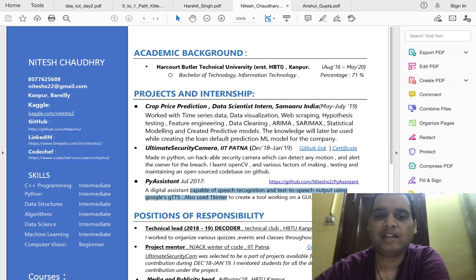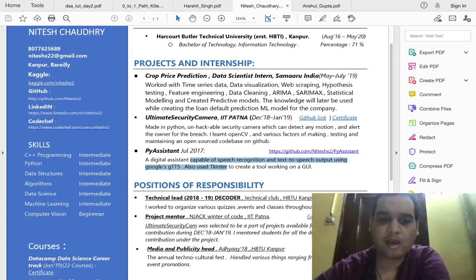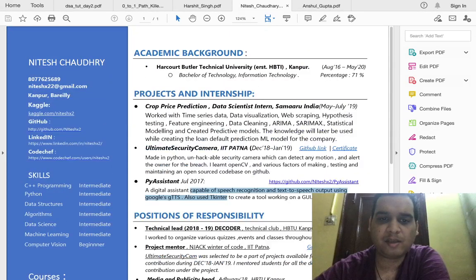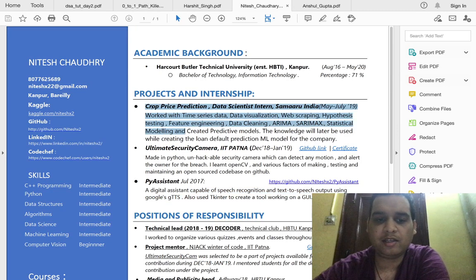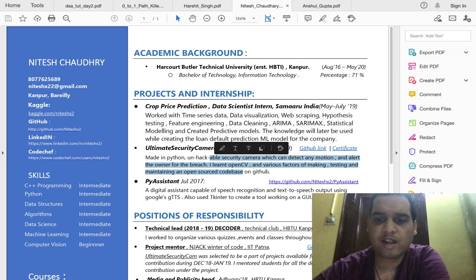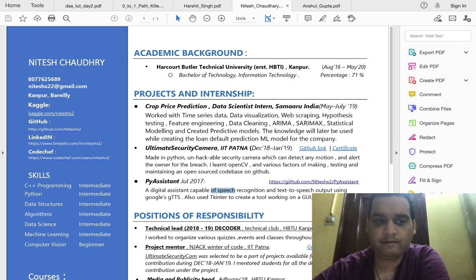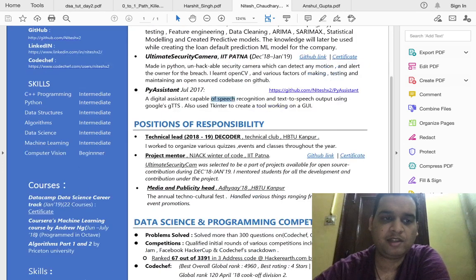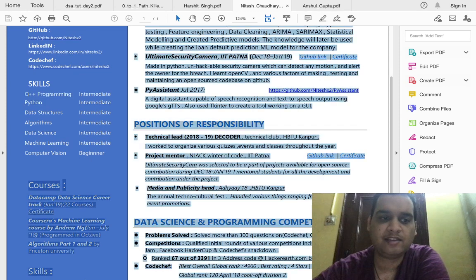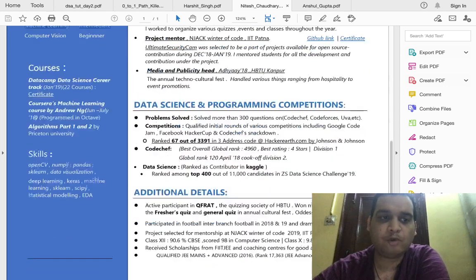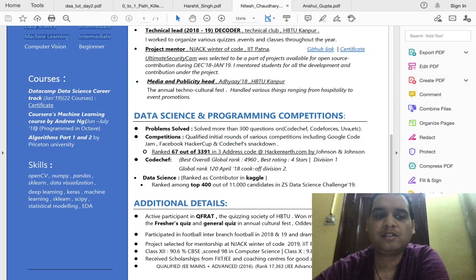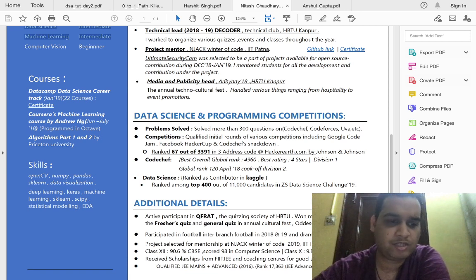Another resume belongs to a guy who got selected in a data science company fresh out of college. He has mentioned some internships and projects properly described with links to the code so people can verify. Skills are mentioned in a limited way. He has mentioned only three courses — which matches my recommendation of two to three — and he has added specific skills relevant to a data science profile.